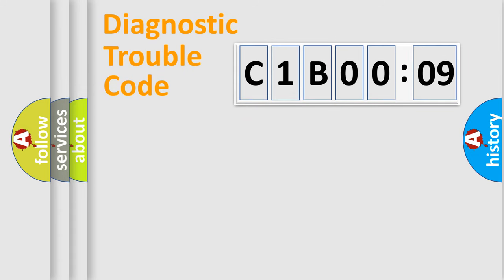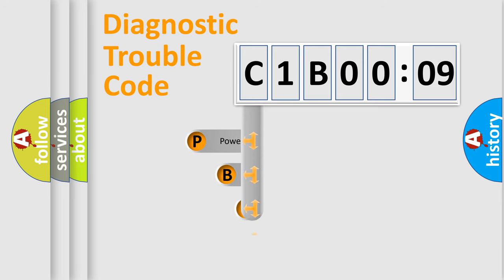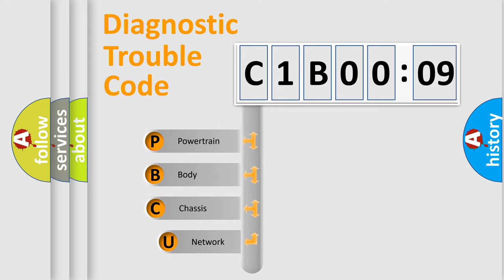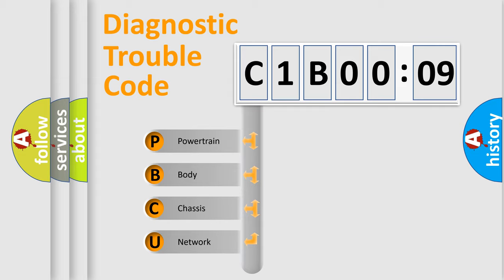First, let's look at the history of diagnostic fault code composition according to the OBD2 protocol, which is unified for all automakers since 2000. We divide the electric system of automobile into four basic units.